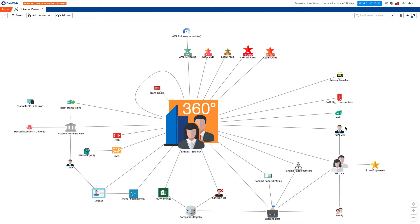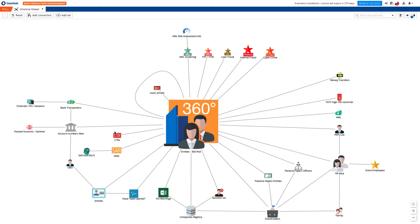We start here on the DataWalk Universe Viewer, which provides a visual representation of all your data. DataWalk enables you to import your data without prior preparation, and organize your data around easily understood datasets consisting of business objects such as people, companies, transactions, individuals, SARs, CTRs, or anything else.